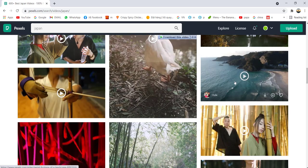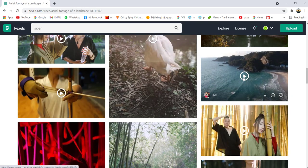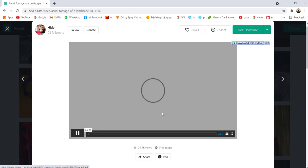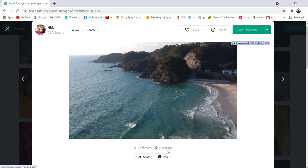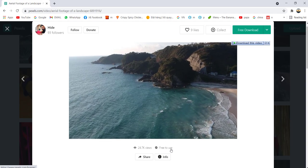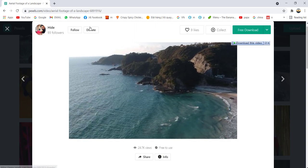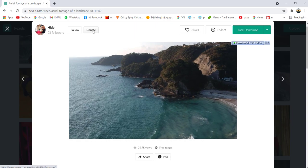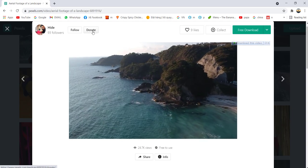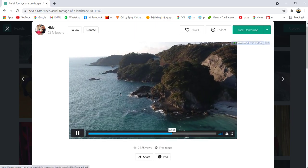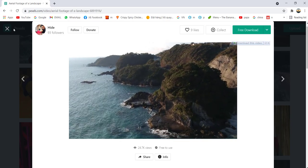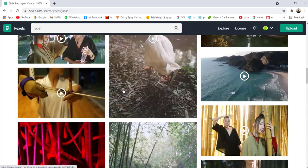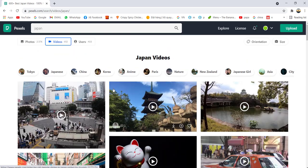For example, you like this, you click on the video and it says free to use. If you like, if you want to donate to this guy who uploaded this video, you can click donate here, but it's not compulsory. You have few Japan scenery.